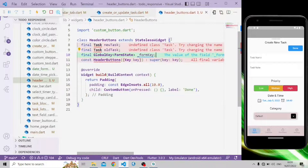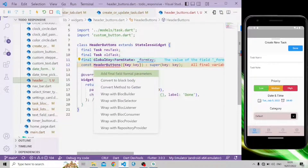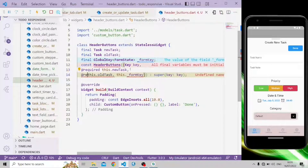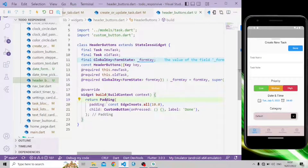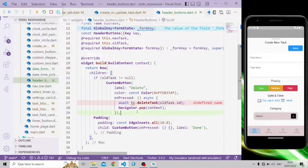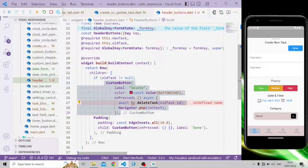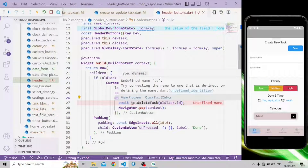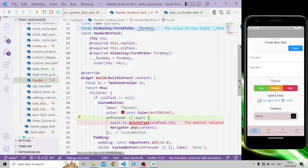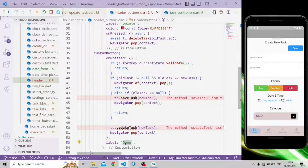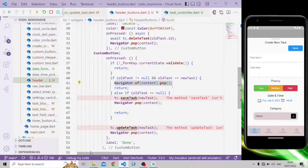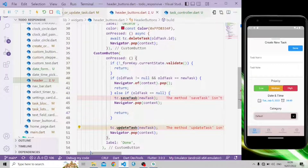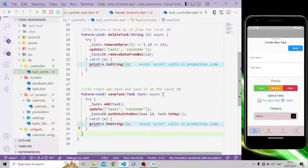In HeaderButtons we'll add some fields, import the task model, and make all fields required. We'll wrap the padding with a Row widget since there will be two buttons. If all tasks are not null, it will show a delete button. In the onPressed callback, we add a deleteTask method from the task controller. In the done button's onPressed callback: if all tasks are not null and equal to the new task it navigates back; else if all tasks is null it calls saveTask; otherwise it calls updateTask and navigates to the previous screen.